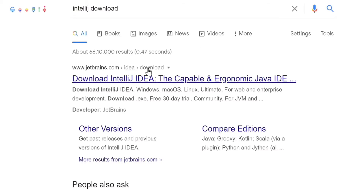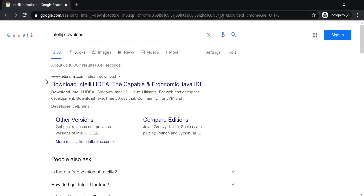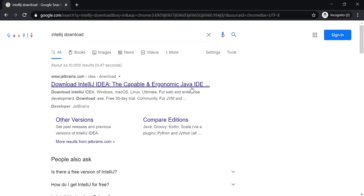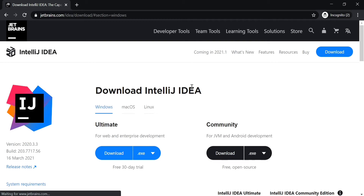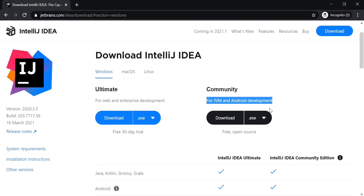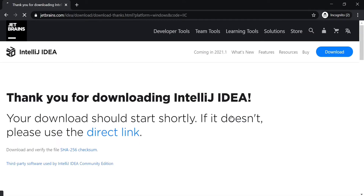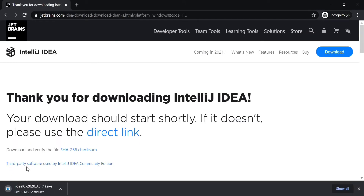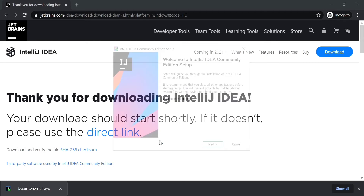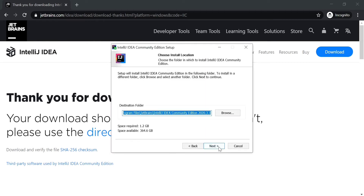To download IntelliJ IDEA, just search for IntelliJ download and open the JetBrains.com website. You can select the Community version, which is for JVM and Android development and is open source. Click on the Download button and it will start downloading. Once it is downloaded, you can open the file and select all the default options, keep clicking the Next button.